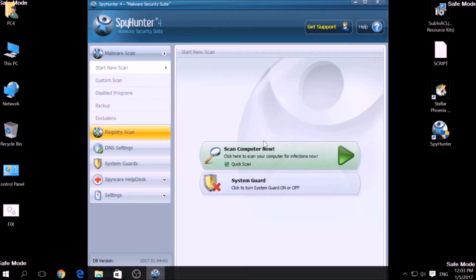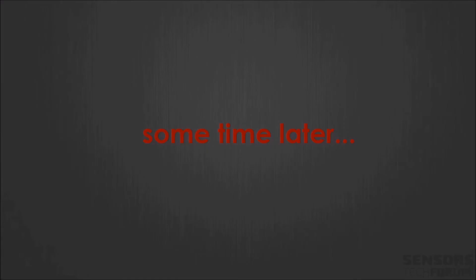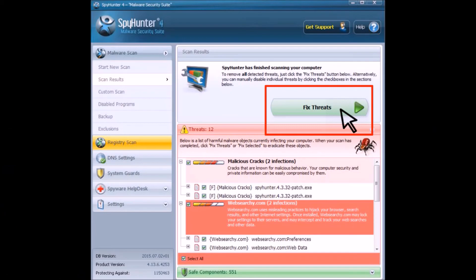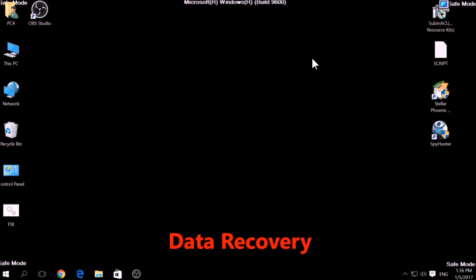A couple of minutes later, after the scan has been completed, you can eliminate all malicious files that have been detected by clicking on the Fix Threats button. If there is no decryption available for this ransomware, we have several alternative suggestions on how to restore your encrypted files. One alternative method is to use data recovery programs to scan your hard drive sectors.